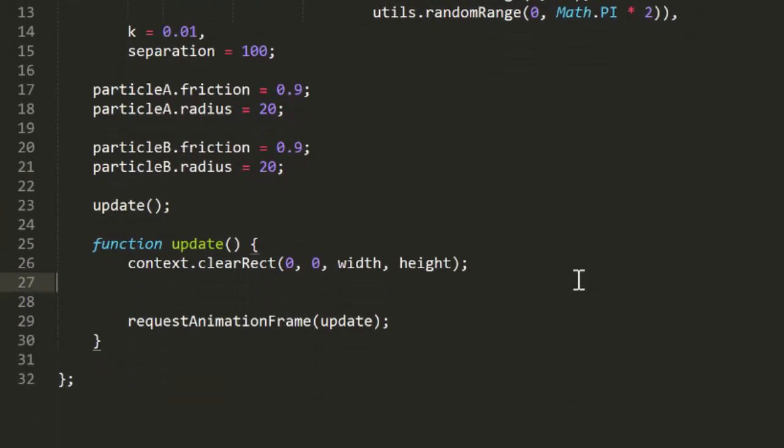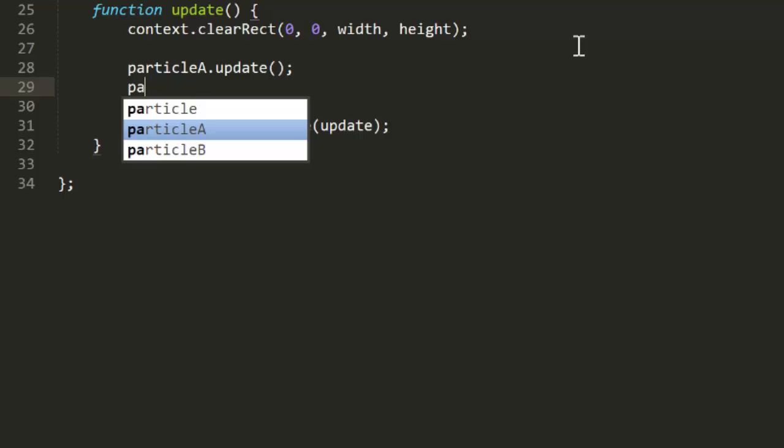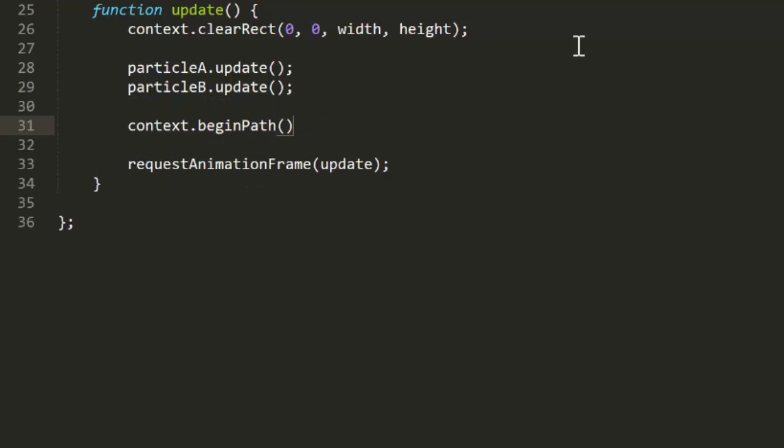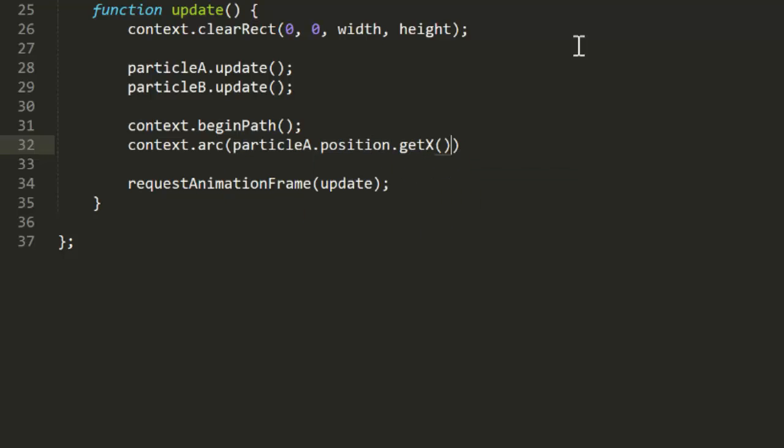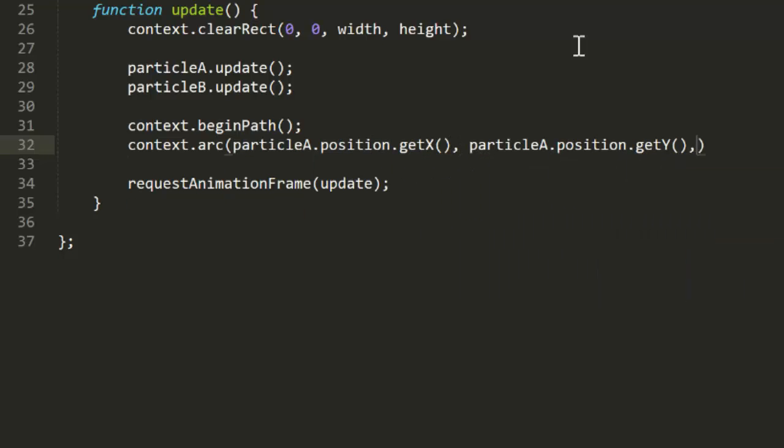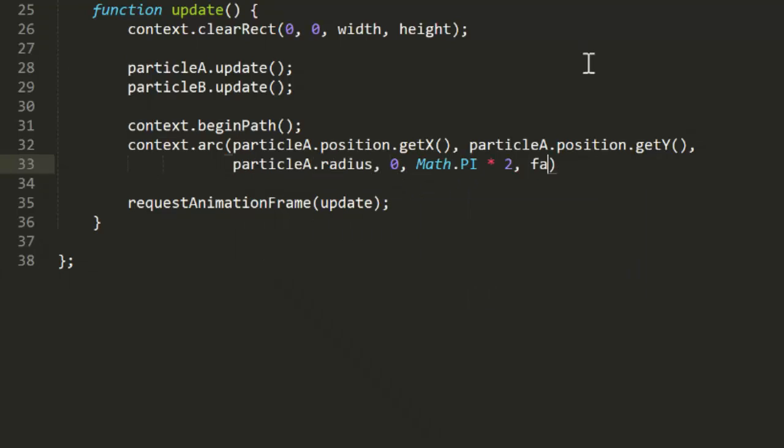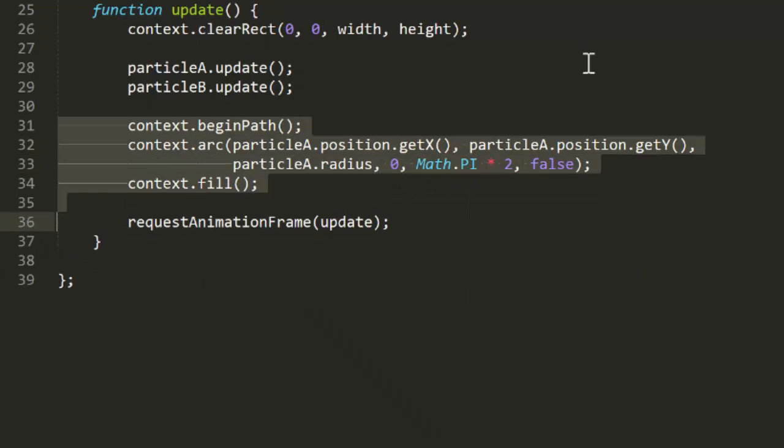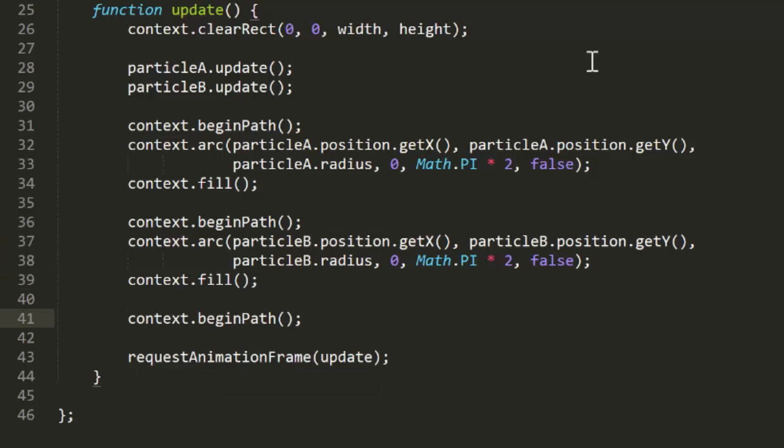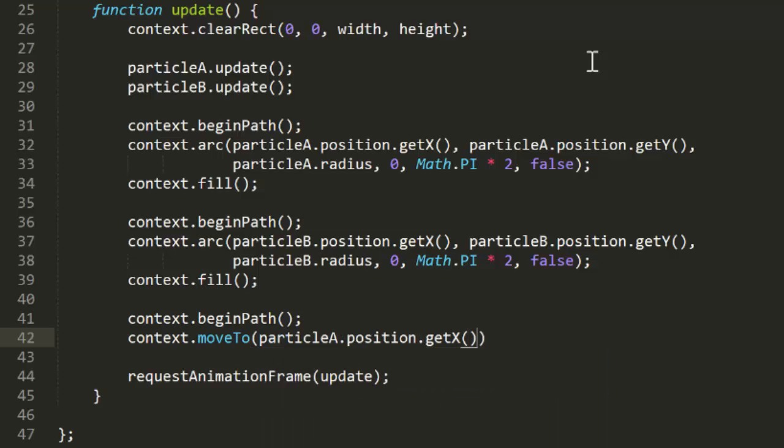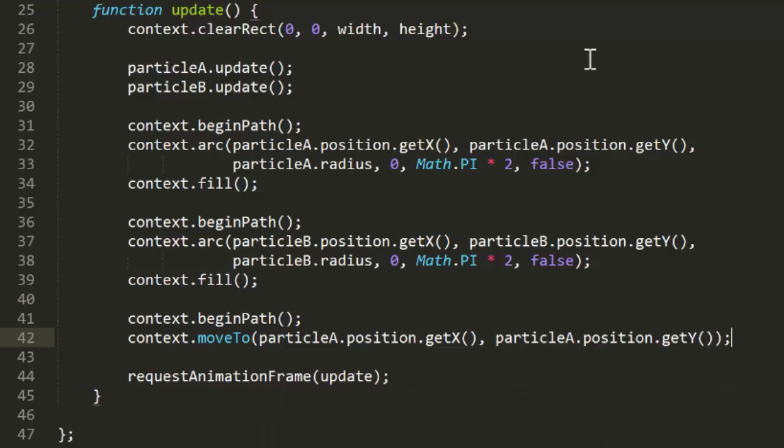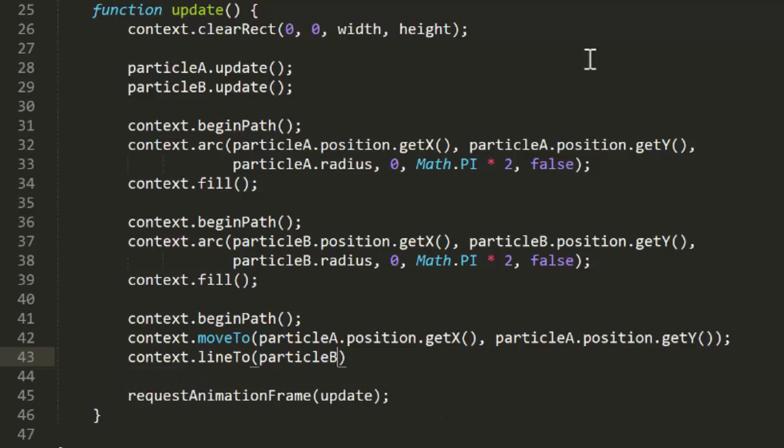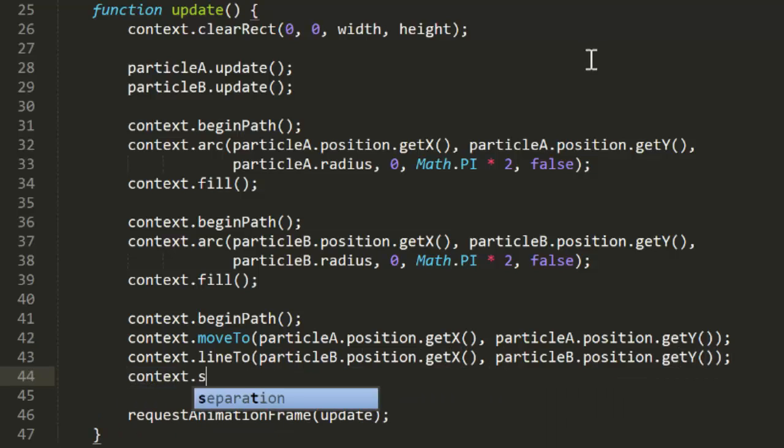Now in the update function, I'll first clear the canvas, then update both particles. I'll draw a circle for each one of them using the particles x, y, and radius properties. And then I'll draw a line between them. Now we should be able to run this now and see what happens without any springing going on. Cool. So the particles just move off in different directions and a line gets drawn between them. About what we'd expect.